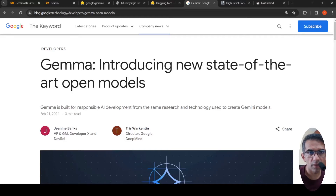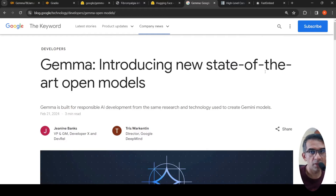In this video, let's look at how we can make use of Google Gemma LLM and build a medical chatbot. I'll be using the retrieval augmented generation technique to build this medical chatbot.